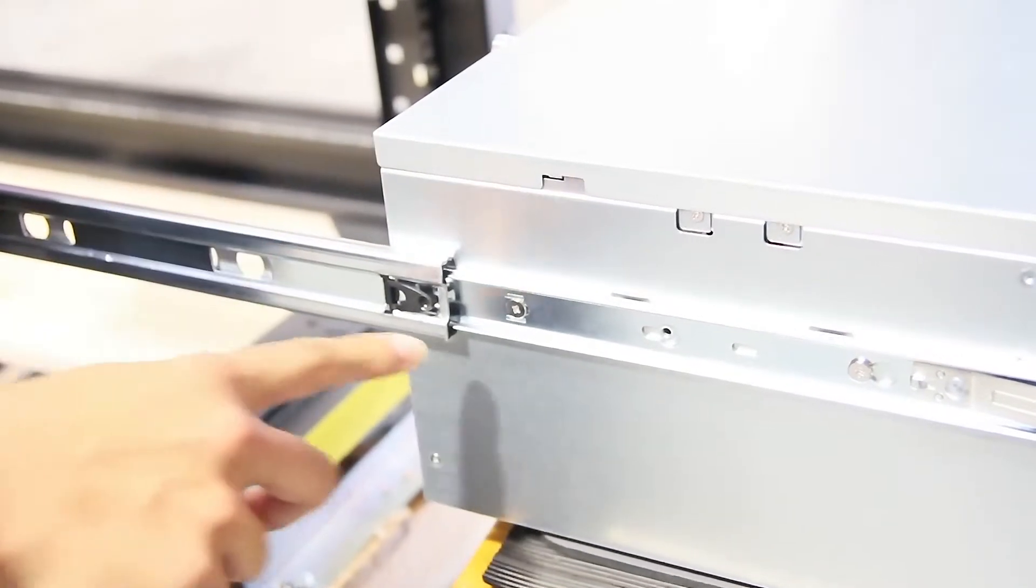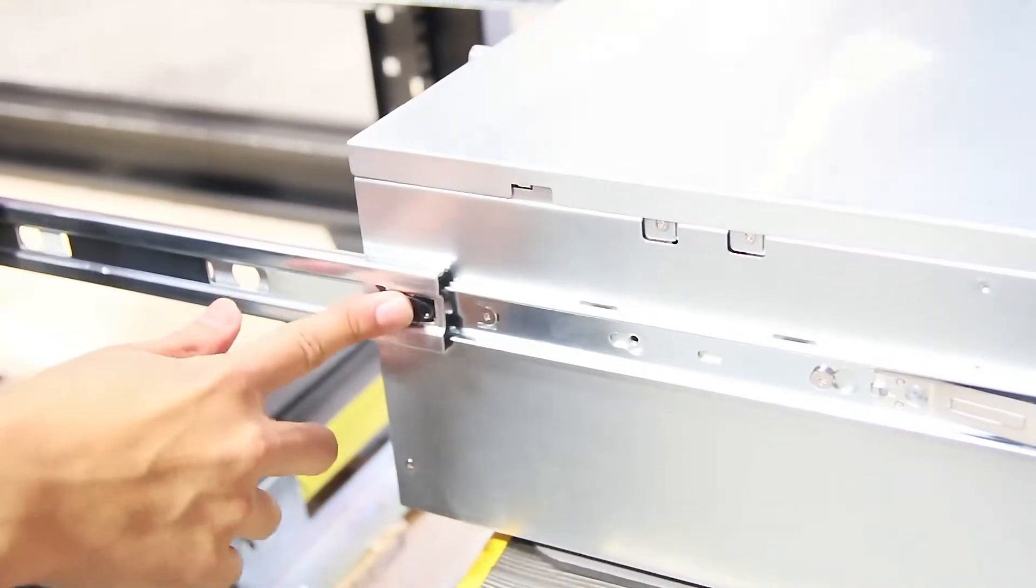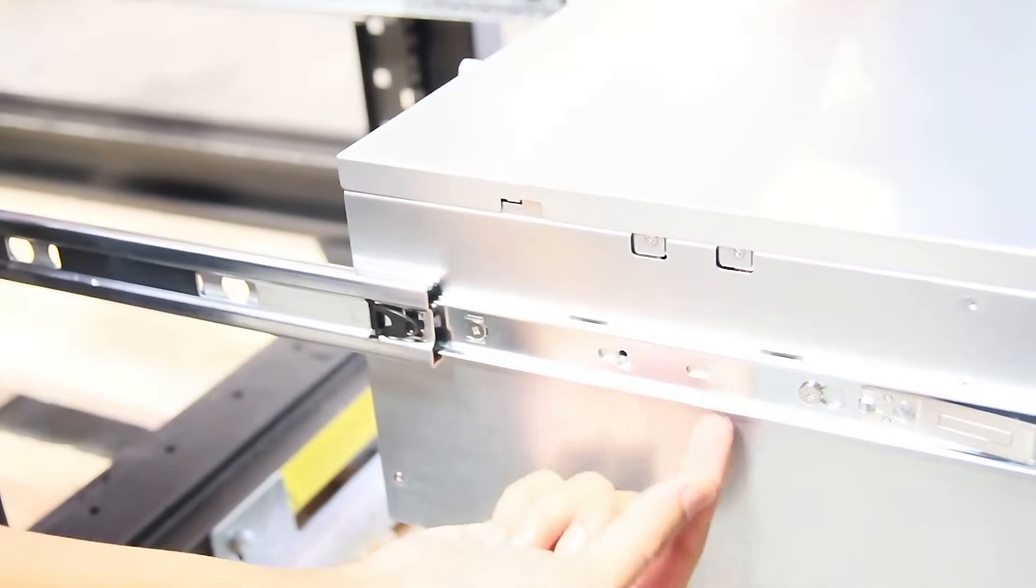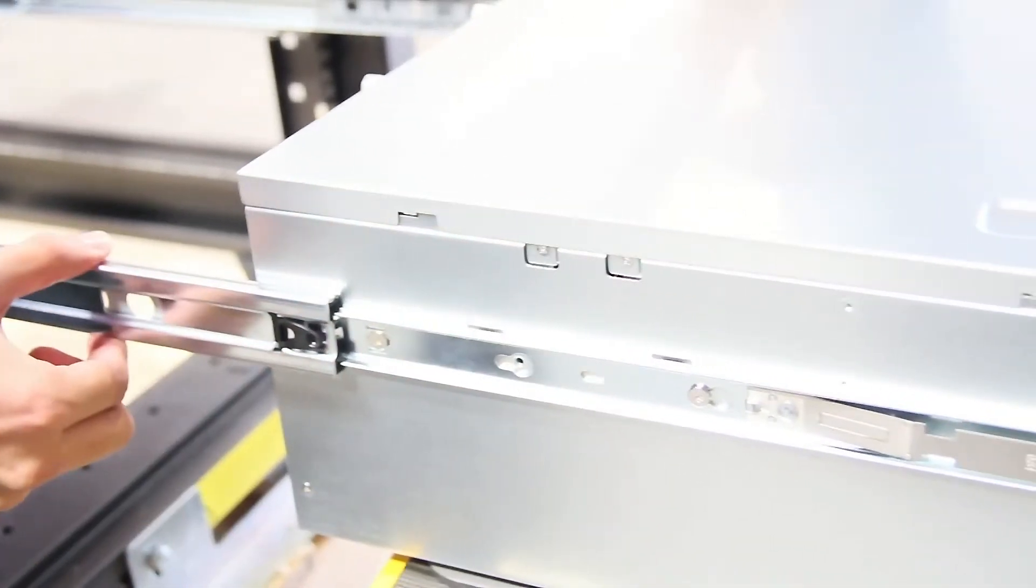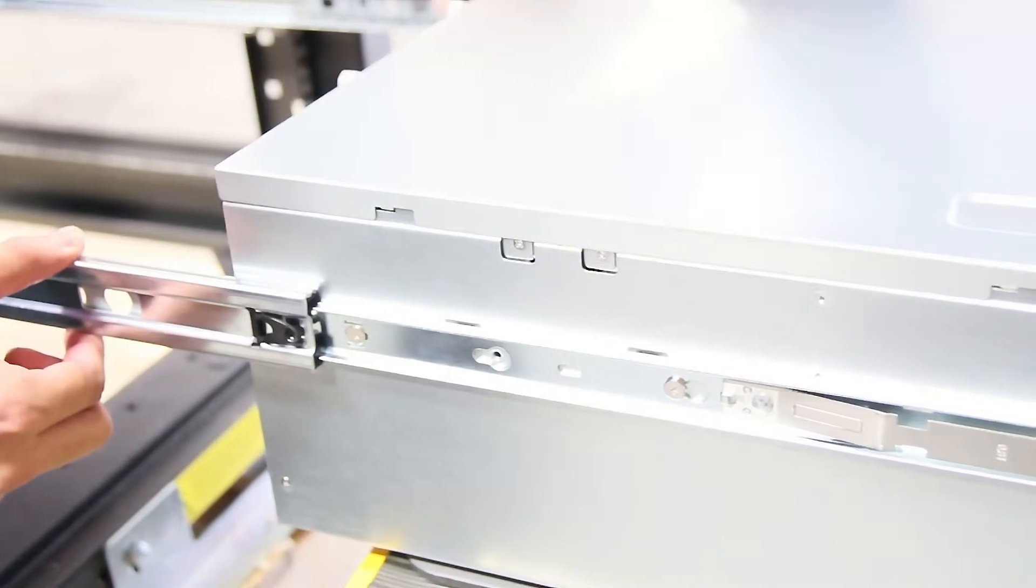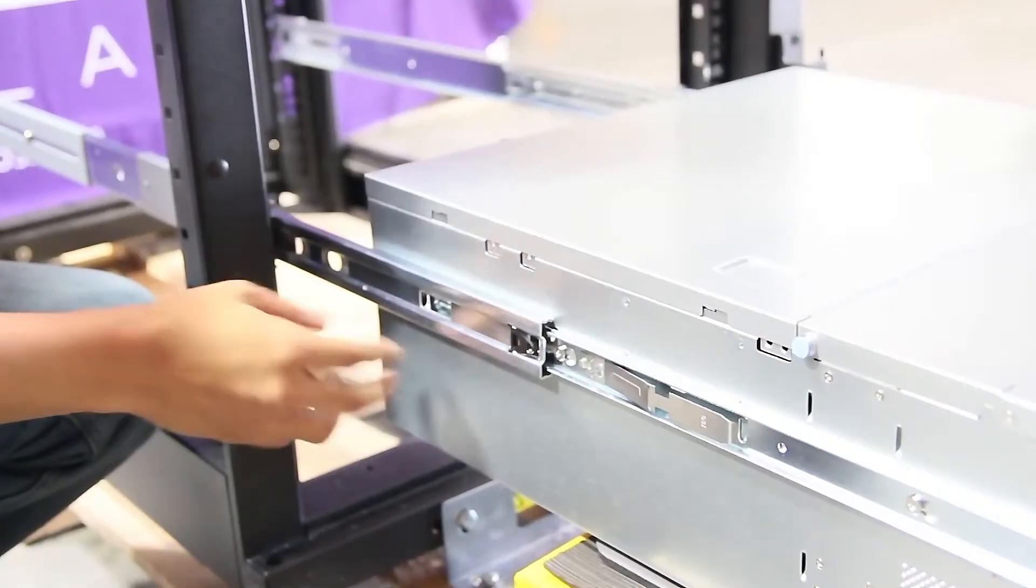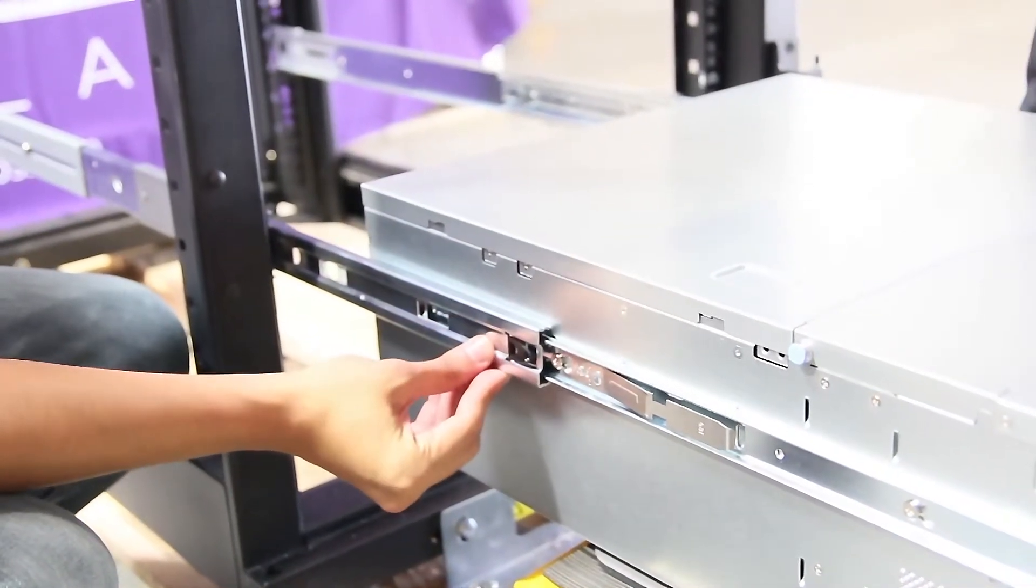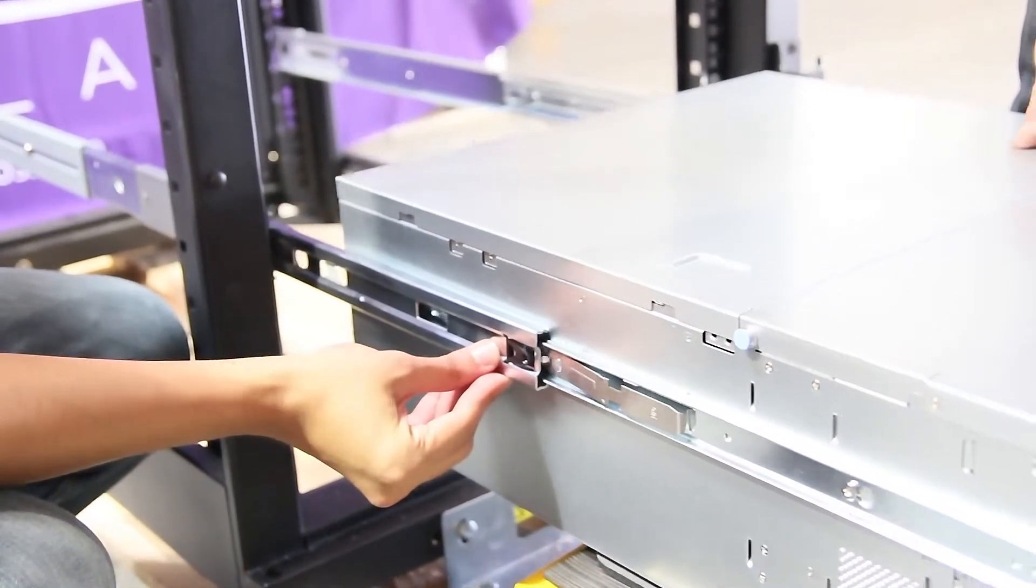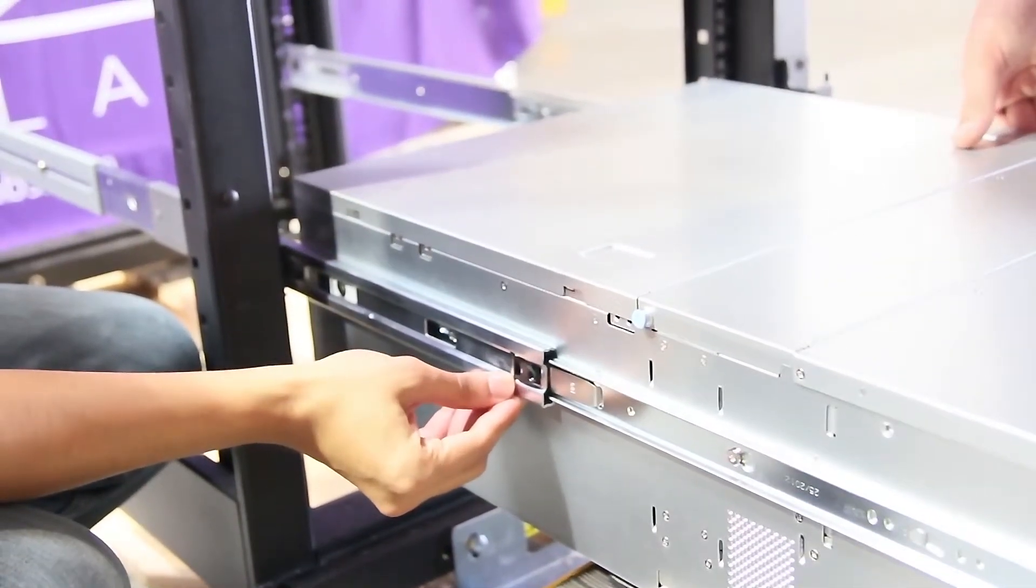To insert the storage node into the rails, line up the rails that are installed onto the storage node with the rails that you just installed on the rack. After the node's rails are lined up, slowly start sliding it into place on the rack.